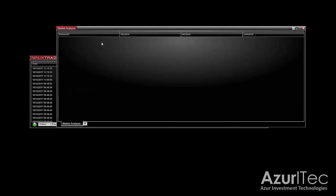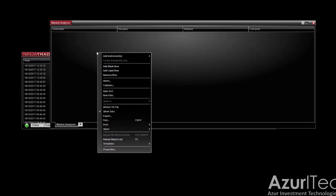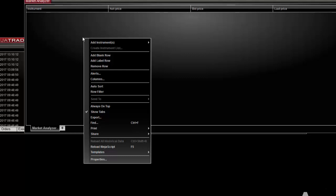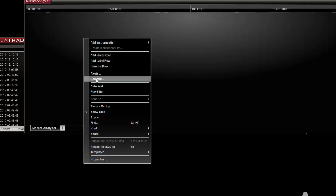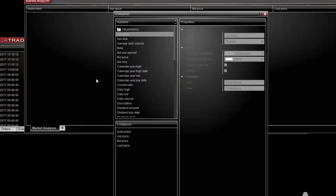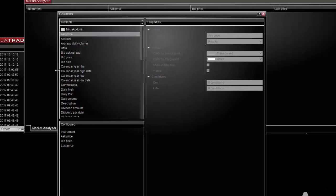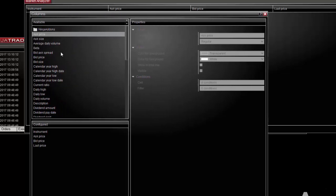First you are going to add a new column that will display information regarding the Elliott indicator. To do so, right click somewhere in the market analyzer window then select columns. It opens a new window.